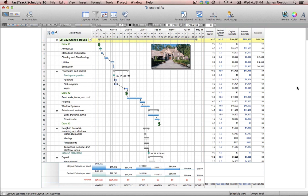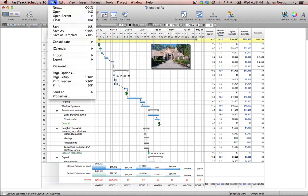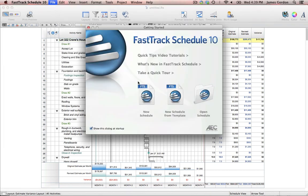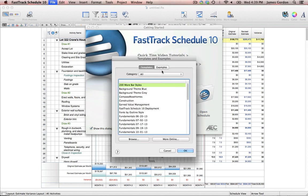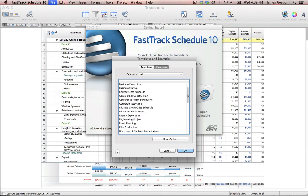The file we're going to work with at the beginning today is an example file that's actually built into the demo version, the full version, and listed on our website, aecsoftware.com, in the templates section. It's called Multiple Homes. When you first open up FastTrack, you'll have the option of choosing from a new schedule, open up a pre-existing schedule, or working from a schedule from templates. Here you'll be able to choose through some blank templates as well as some complete example files that'll show you a finished product in FastTrack Schedule and what FastTrack is really capable of. The one we're going to be working with at the beginning is Multiple Homes, and it's found right here.